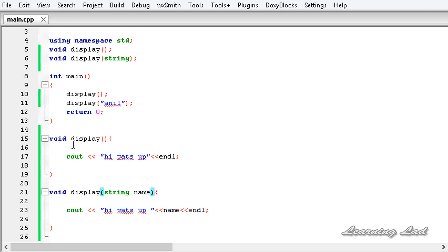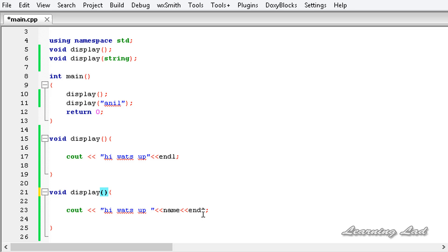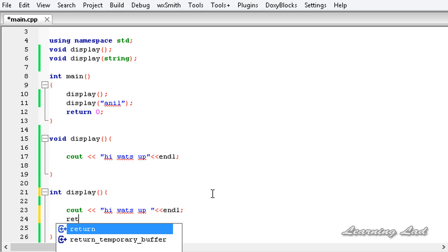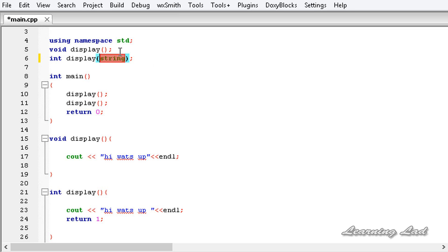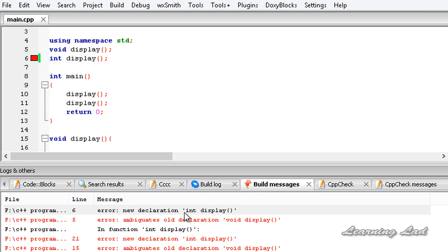If you overload a function with only different return values, that is not allowed. For example, if we write two functions with the same name display and only change the return type — say int — and return some value like return 1, we are going to get an error. Changing the prototype to int display with no parameters and building gives us an error: 'new declaration int display ambiguates old declaration void display.' That's because overloaded functions must differ in the type or number of arguments they take, not by different return types.